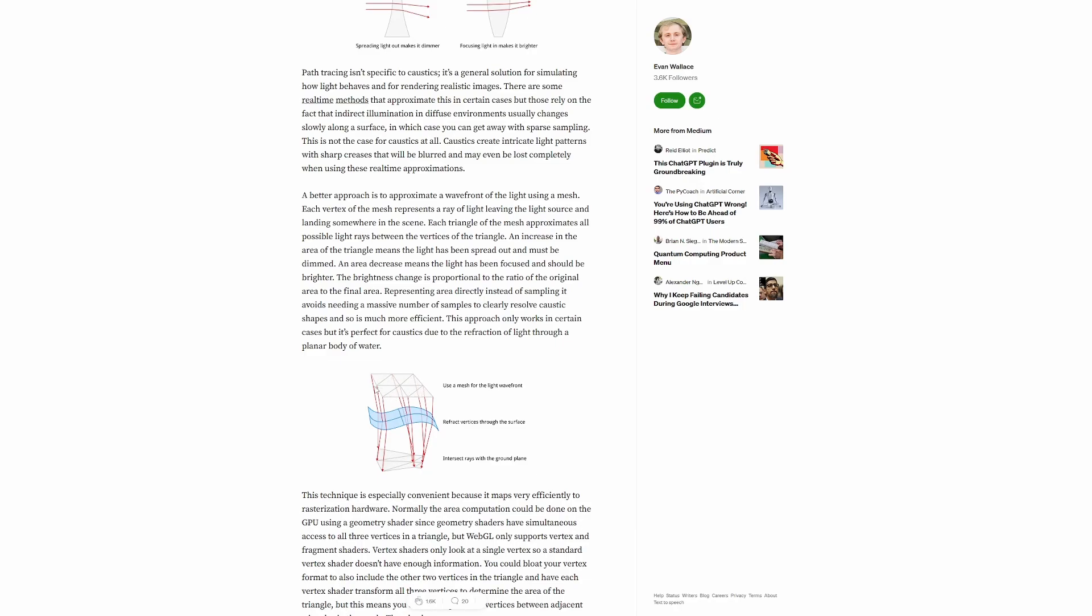That light wave front goes through the water plane, intersects with it based on the wave height and shifts direction based on the water refraction index and wave normal and continues until it reaches that flat water bed. Emphasize on flat.